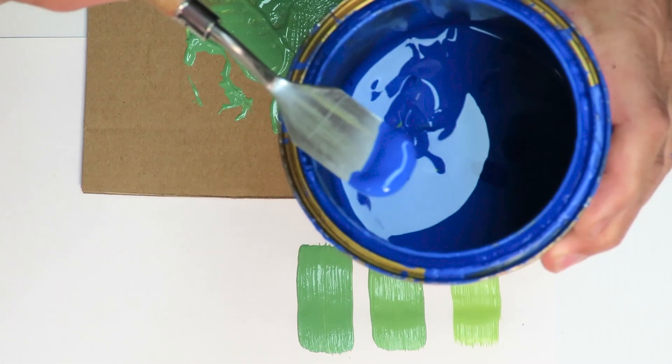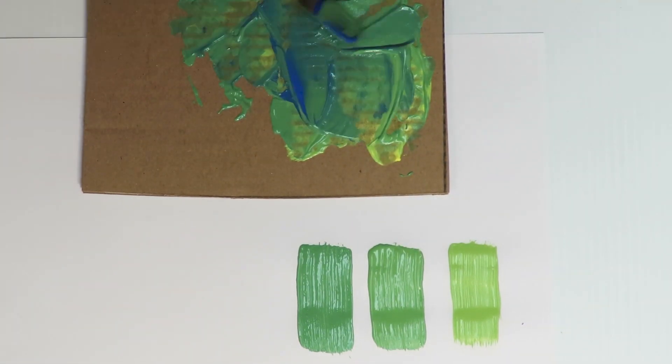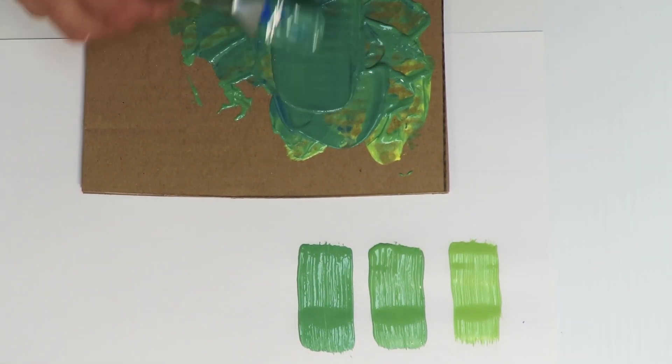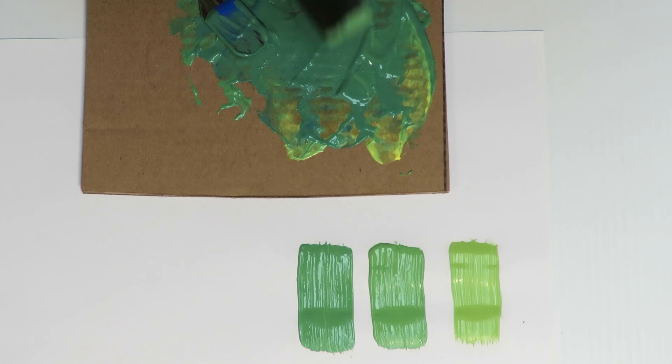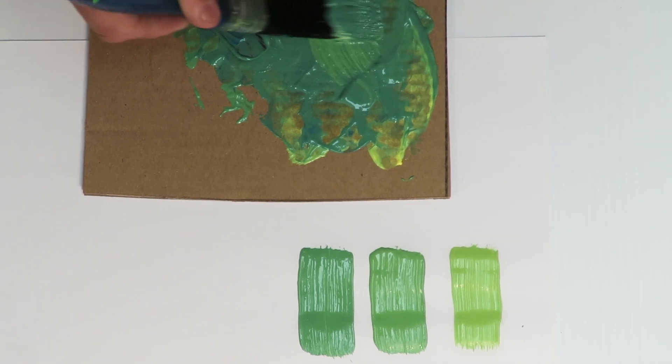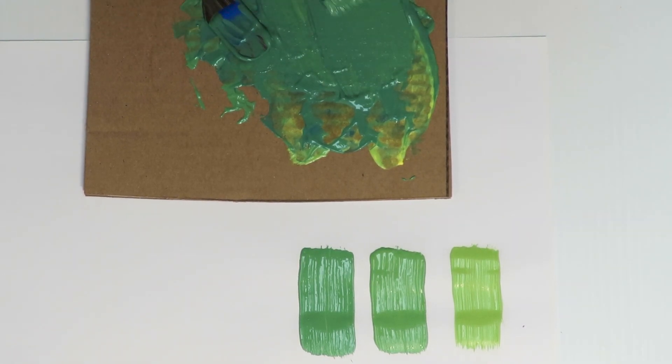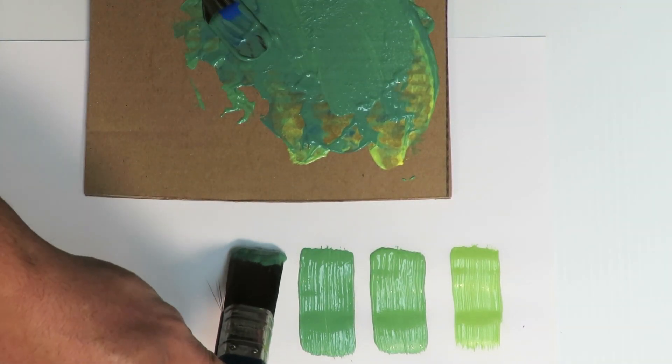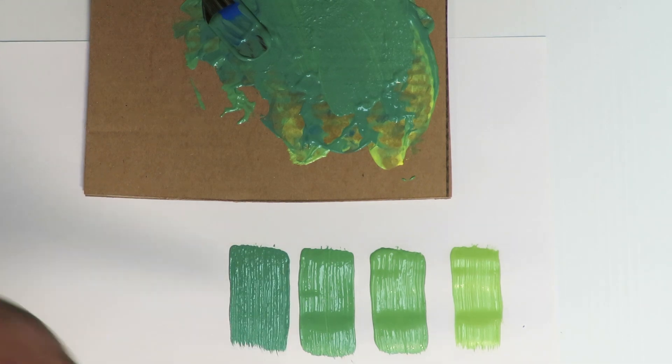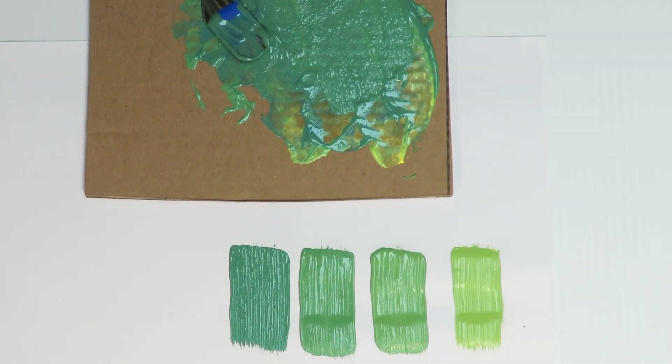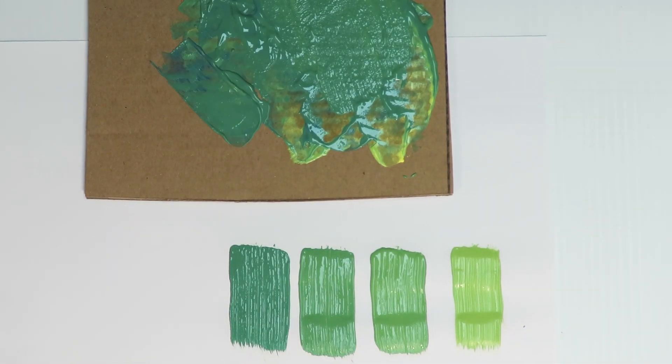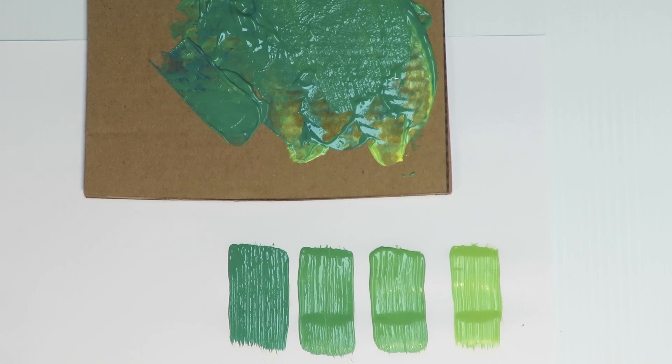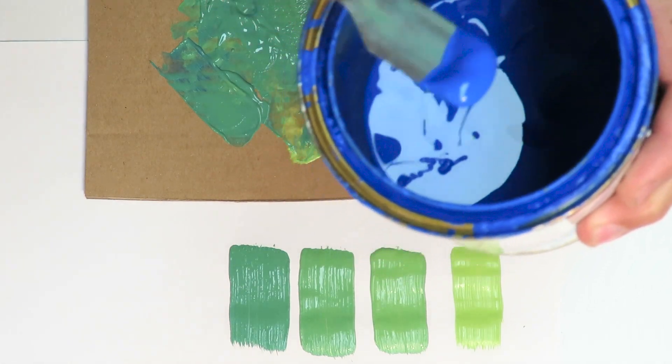I'm going to get some more blue paint, just a little bit more on the palette knife there. Brush a little bit on there on the paper, see what it looks like. It's getting darker. Add some more blue to that and make it darker, about that much.